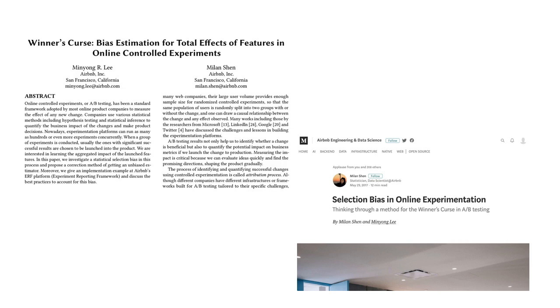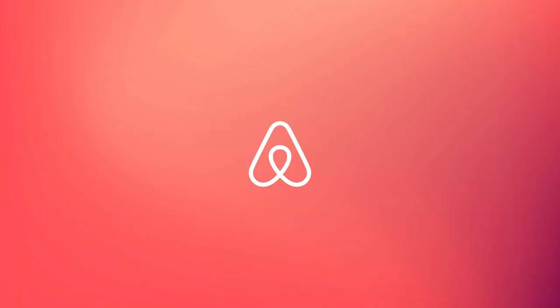For more information, please read our paper or our post on the Airbnb Data Science Medium blog. Thank you for watching.